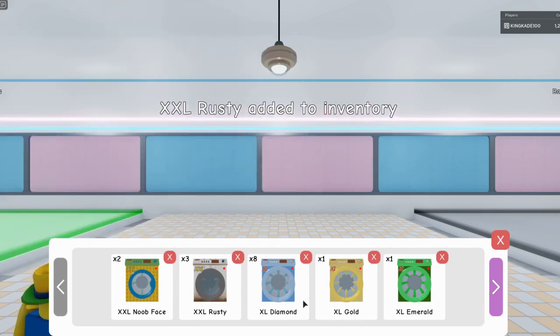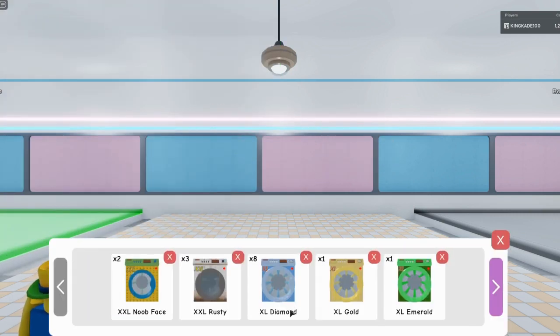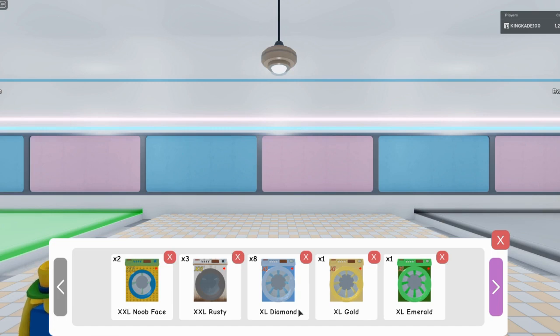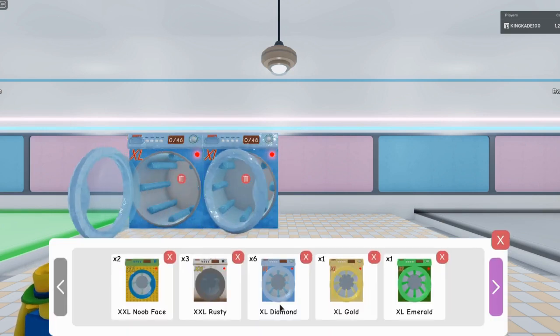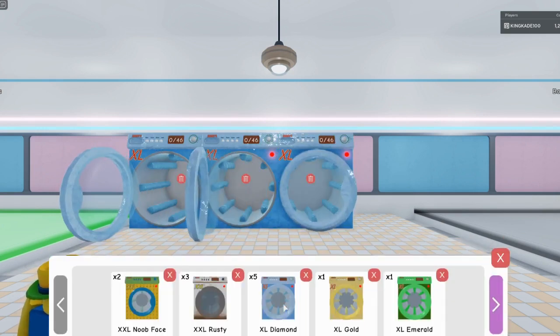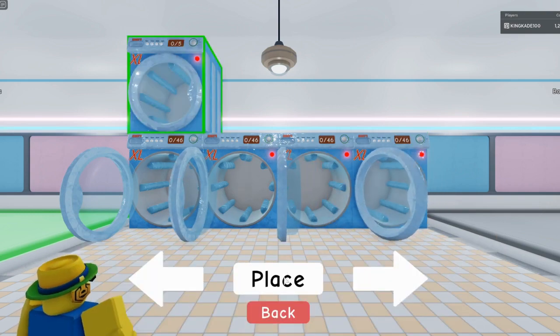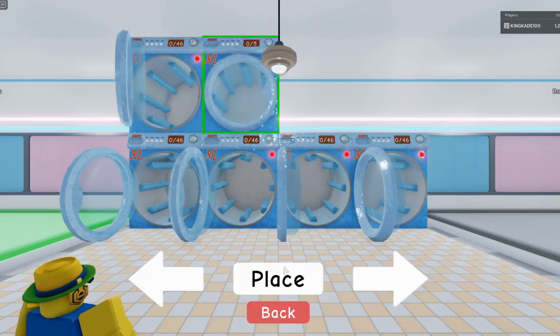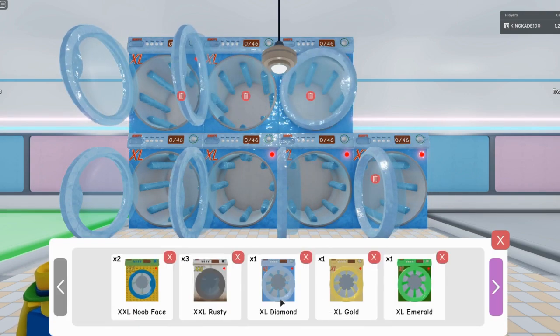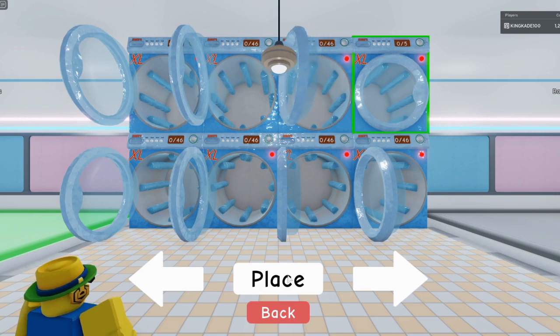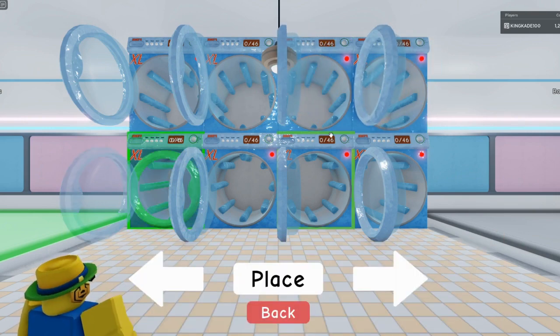Okay, so another way you can do it, you can just click place, place, place, and then it will just go on top automatically. You don't even have to click it. But let's say you want this emerald one like right here,